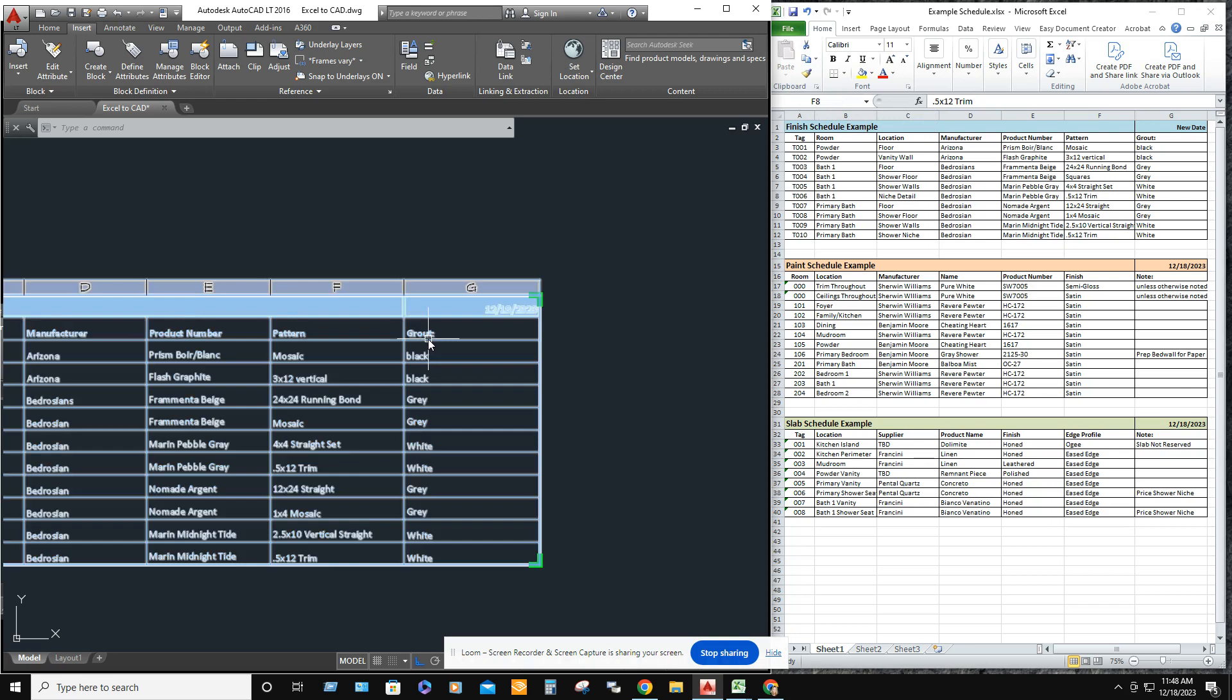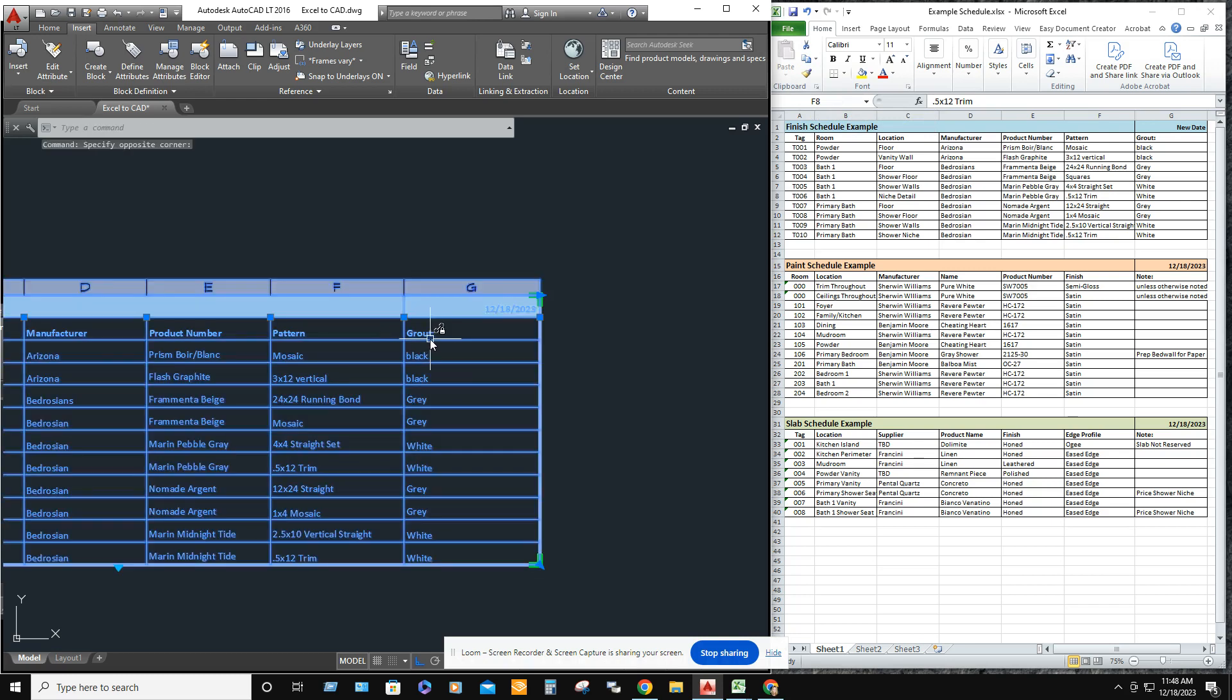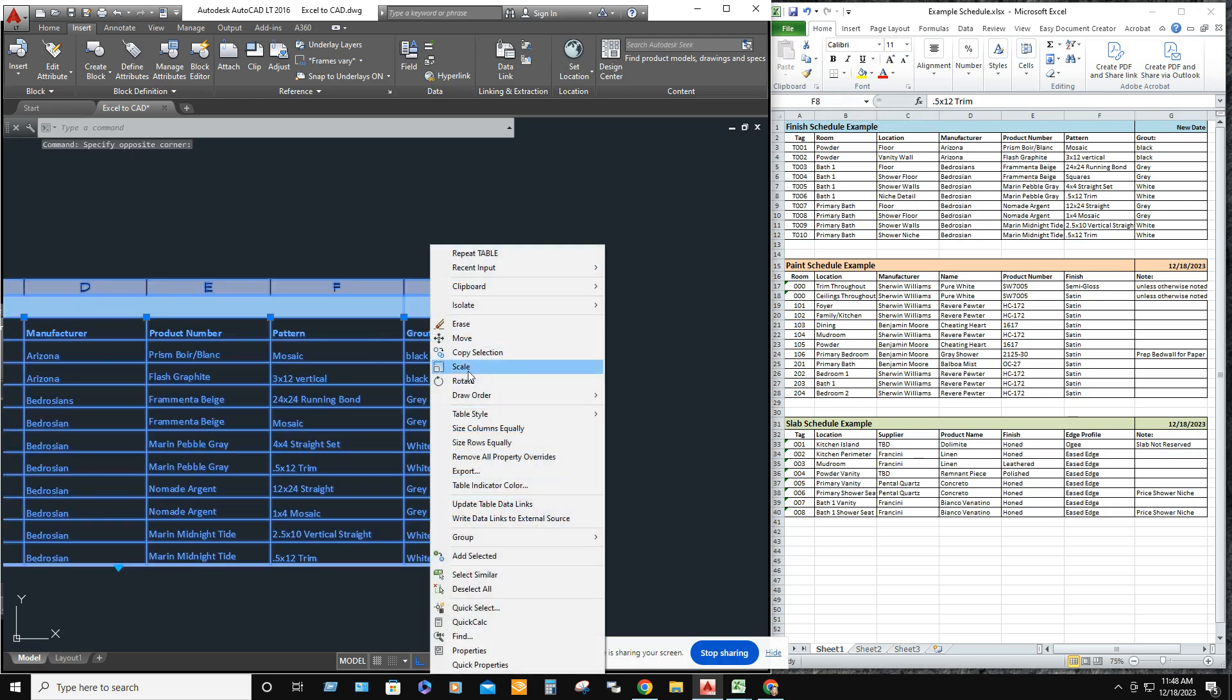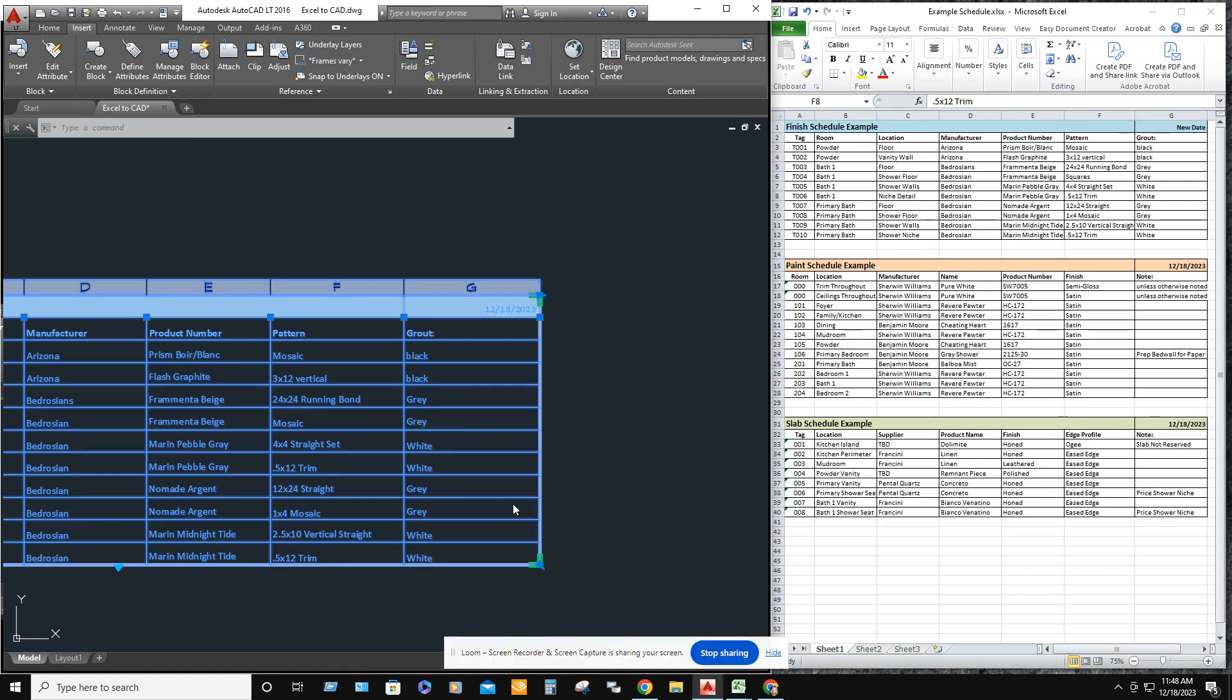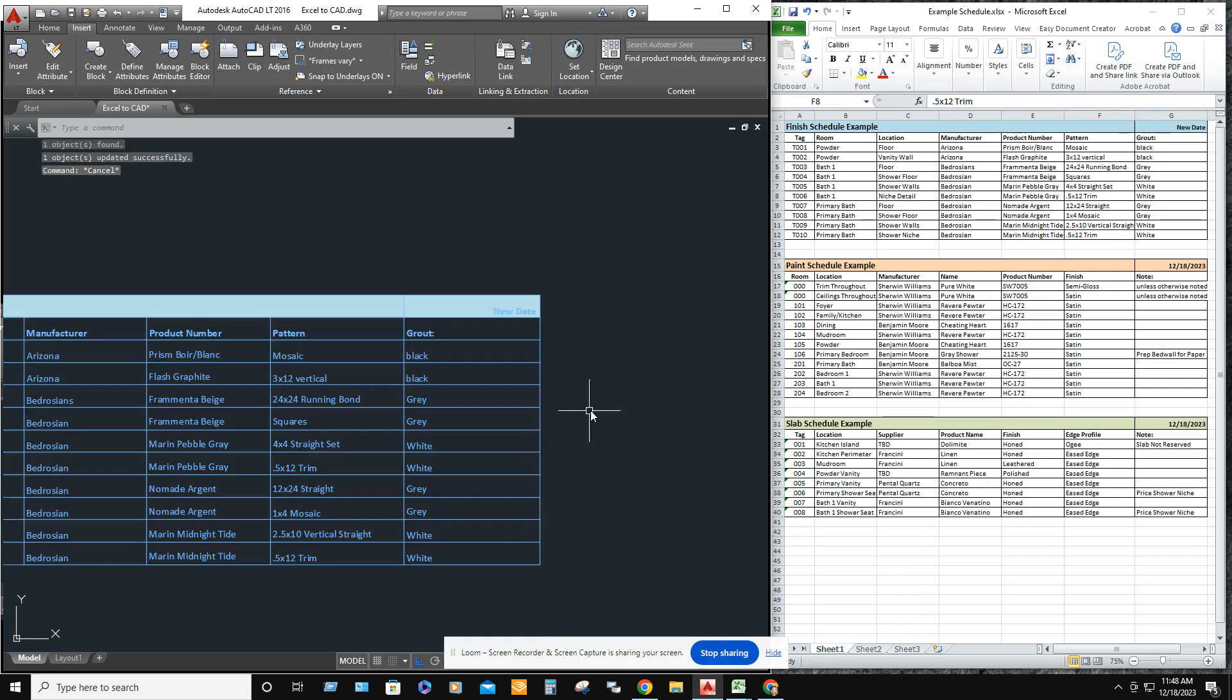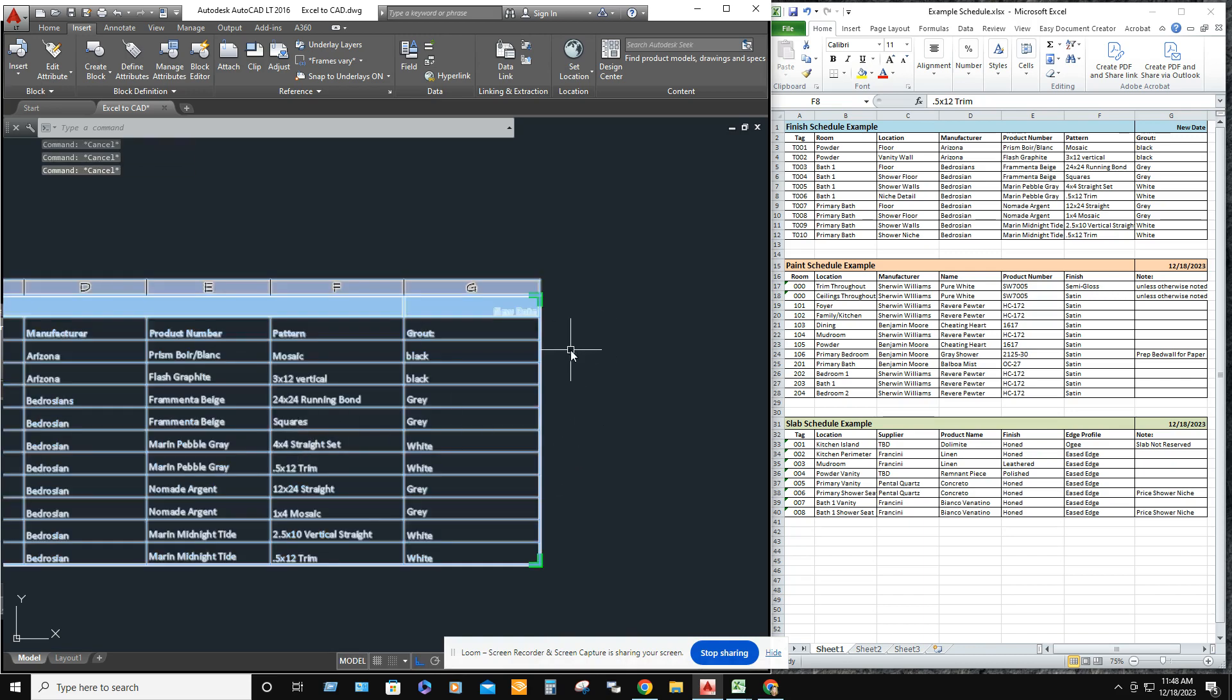Go back to AutoCAD. Right click on AutoCAD and go to update table data links. Now it has the new date and the new change.